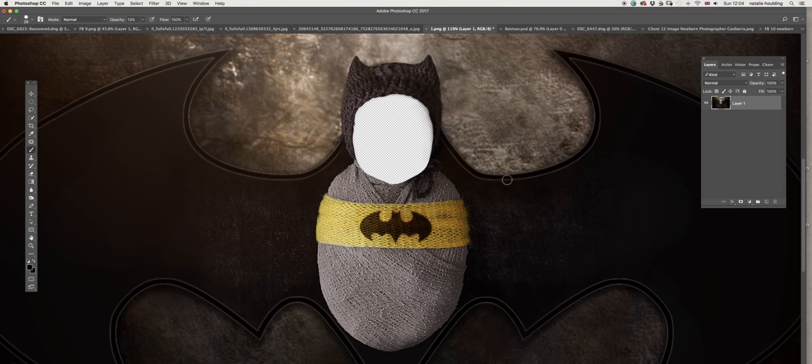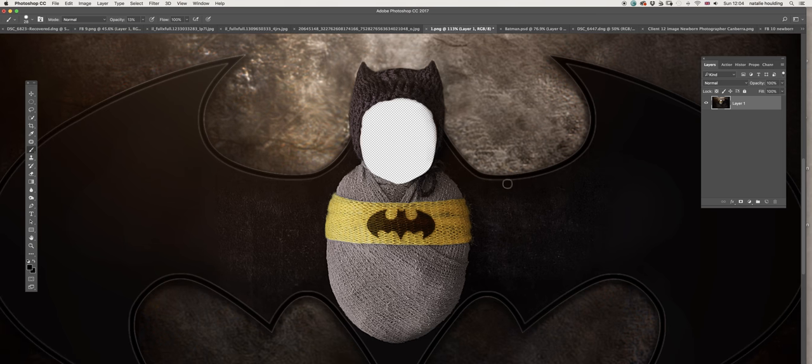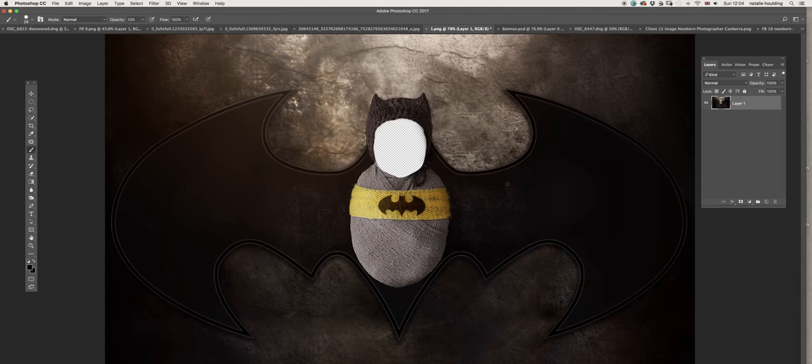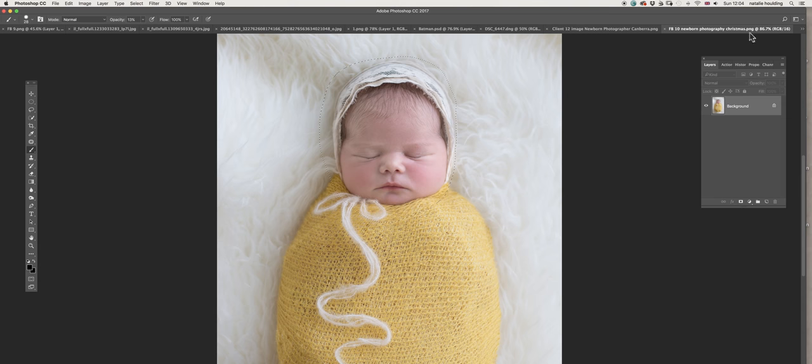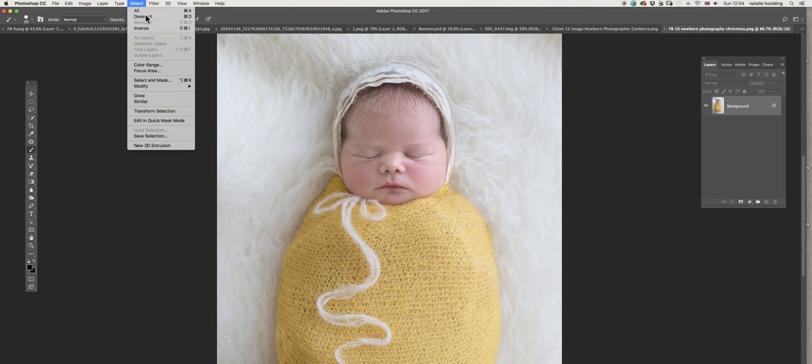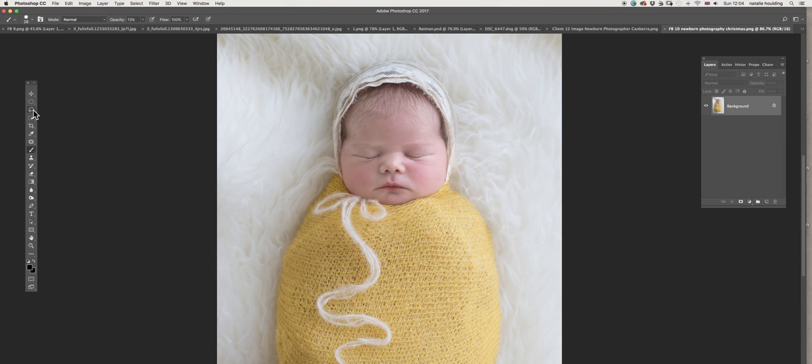You can fit any other newborn in it. I've also tried it with babies a little older than newborn and it looks just fine. I'm gonna show you how I'm going to do that. Let's just go and quickly get a selection from here.